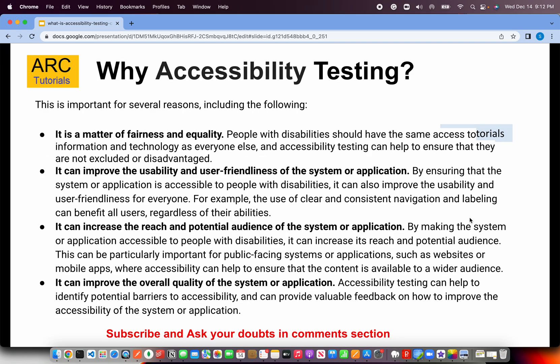Let me give you a few pointers on why accessibility testing is important. Reason number one is it's a matter of fairness and equality. People with disabilities should have access to the same information technology and applications just like anyone else — they should not be excluded or disadvantaged.